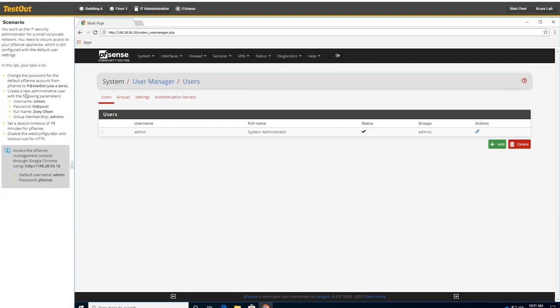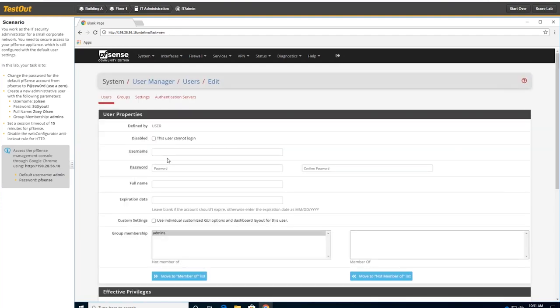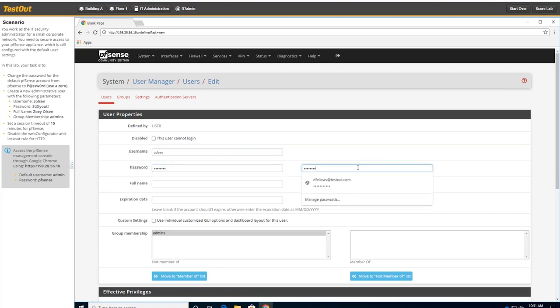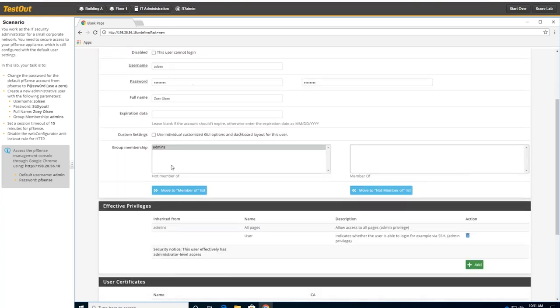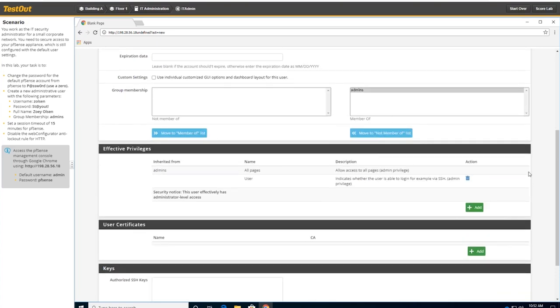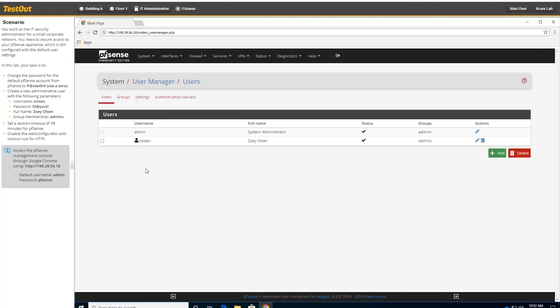The second set of steps here is to actually create another user account. So we'll come down here and click on add. And the username is Z Olson. And the password is basically says stay out. But of course, some things are swapped. So once again, I'll just paste that in to save time. Full name is Zoe Olson. And it says group membership admins. So you have these two different boxes here. And it says not a member of admins. And over here, it says member of and this is blank. So if I highlight this and go ahead and move it over, I just moved that group membership into admin. So Zoe will be a member of the admin users. We only have one user group so far. And we'll go ahead and click on save. And we have that account created.